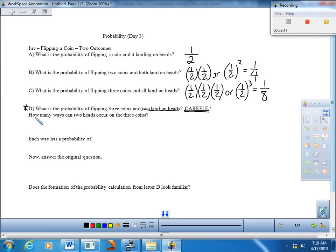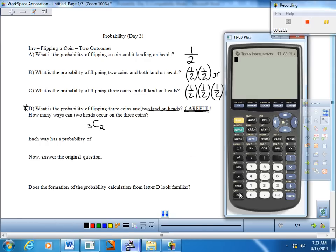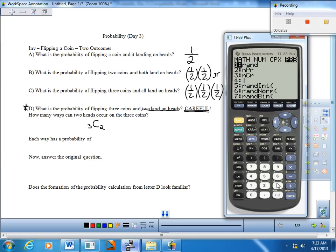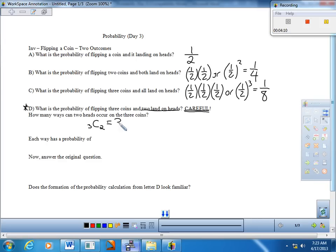So how many ways can two heads occur on the three coins? We have seen this before — we thought of this as a combination. Three coins, how many ways can we get two heads from three coins? This is going to be 3C2. And 3C2 is 3. So there are three different ways that you can get this outcome.